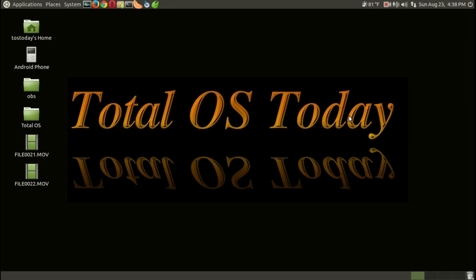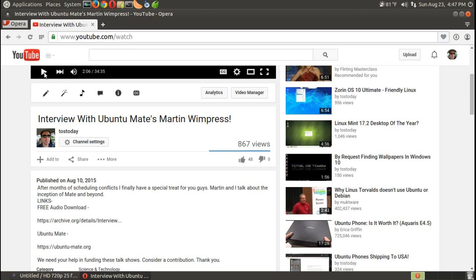First of all, if you haven't already, please take a listen at the terrific conversation I had with lead developer Martin Wimpress, of course responsible for Ubuntu Mate, the terrific Linux-based operating system.